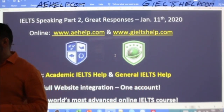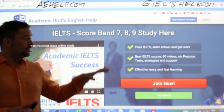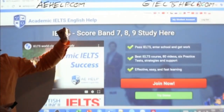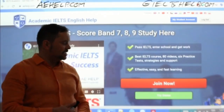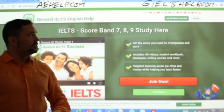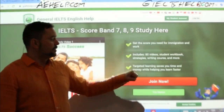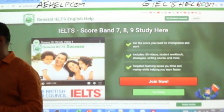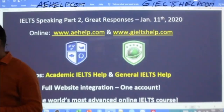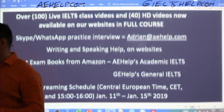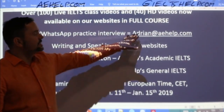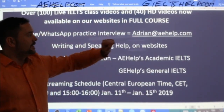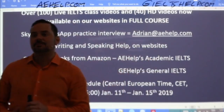Those websites look like this. This is the academic version with the blue background — aehelp.com. Click the red button to join the premium package or the green button to try it for free. This is the general version with a green background — click the red button to join the premium package there. If you have questions about the products, the websites, the apps, or the IELTS in general, just send me an email: Adrian — A-D-R-I-A-N — at aehelp.com.